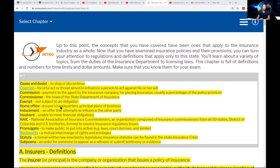The word exempt means it's not subject to obligation — you're not subject to the application. You're going to see some people that are probably exempt from taking this exam. Home office is the insurer — which is the insurance company, what we call the principal — where they have their headquarters or principal place of business. Inducement is an offer that attempts to influence the other party. To induce somebody is like saying, if you do this, I'll give you that.